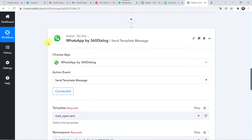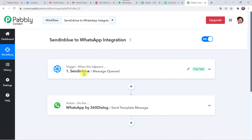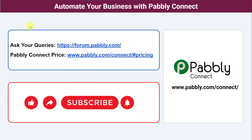Let us move back to PabblyConnect and see in a nutshell what we have done. First, we created an integration between Sendinblue and PabblyConnect. Then PabblyConnect captured all the details of the customer who opened the mail, and automatically sent a WhatsApp message to the sales team person specifying which customer read the message. In this way we have created a successful integration between Sendinblue and WhatsApp using PabblyConnect. You can also integrate a ton of other applications and automate your business with PabblyConnect. For any queries visit the Pabbly forum, check pricing at the provided URL, and the workflow link is in the description box for cloning. If you liked this video, please comment, share, and subscribe. Thank you everyone.